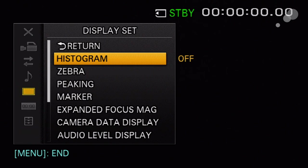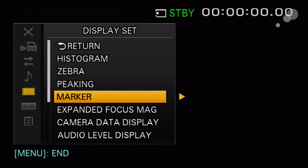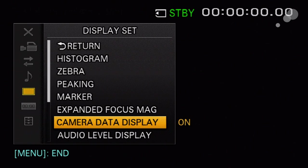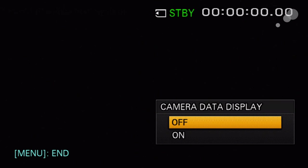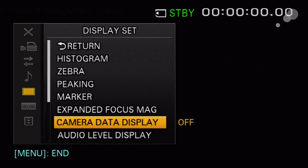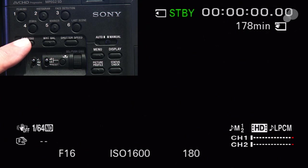If I turn camera data display off and exit the menu, everything looks normal as usual. However, when I push my gain button, you'll see it disappears.